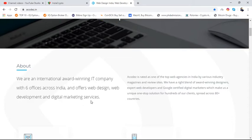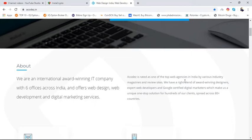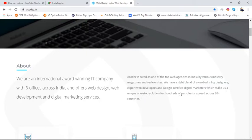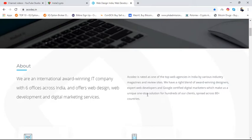Acodez is rated as one of the top web agencies in India by various industry magazines and review sites. We have the right blend of award-winning designers, expert web developers, and Google-certified digital marketers which help us provide unique one-stop solutions for hundreds of our clients spread across 80+ countries.